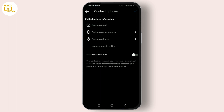If you found this tutorial helpful, don't forget to like, subscribe, and hit that notification bell so you never miss a video from us.